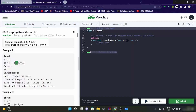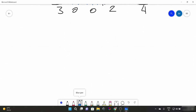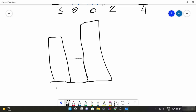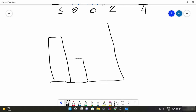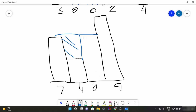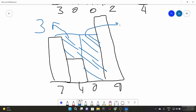Similarly in this case we have 7, 4, 0, 9. Let's draw this one. So this is 7, this is 4, this is 0 — and here some water would be stored in this part, and some water is going to be stored in this part. How much water here? It is going to be 3. How much water here? This is going to be 7. So the output should be 10.